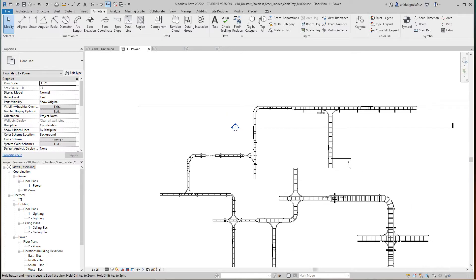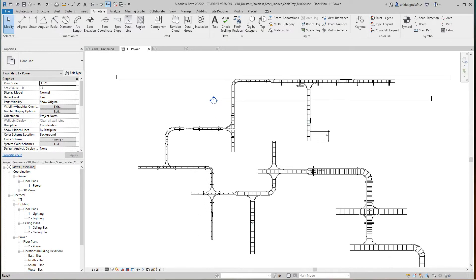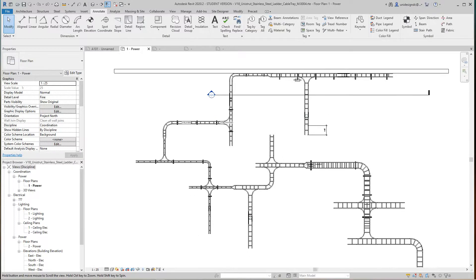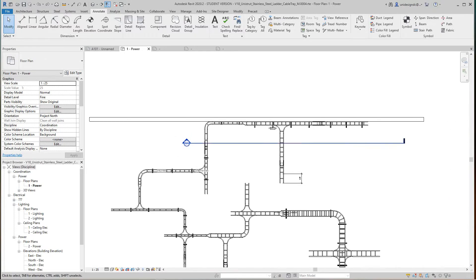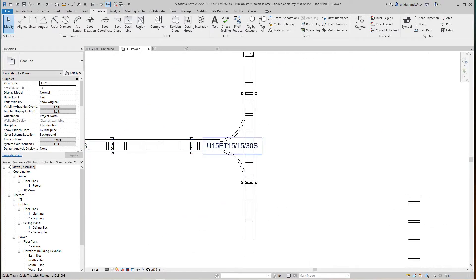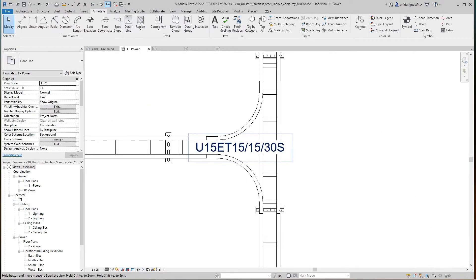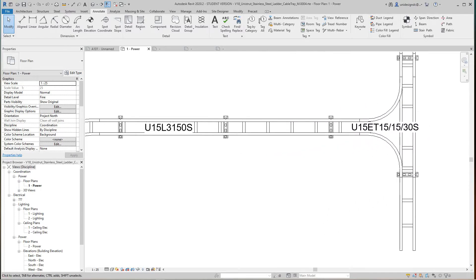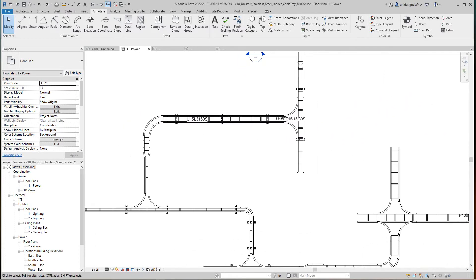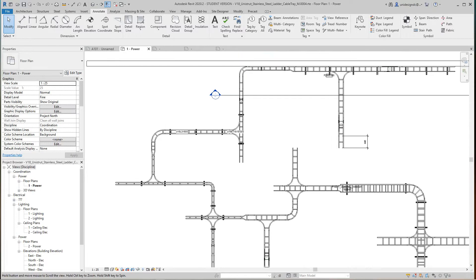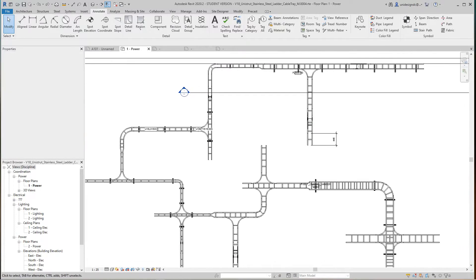Hi folks, just want to show you one other quick thing here with tags. We created these tags with our product numbers in them, but the real power of creating tags or annotation in Revit is with this next command.